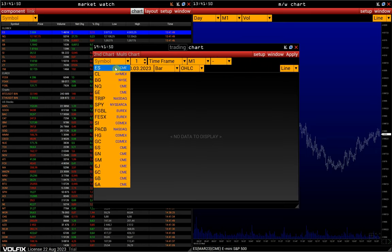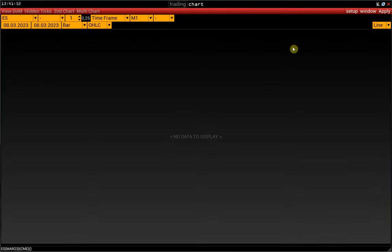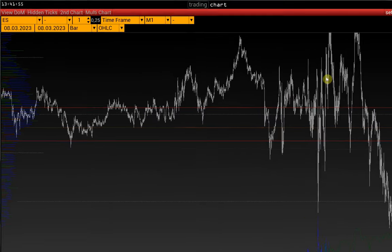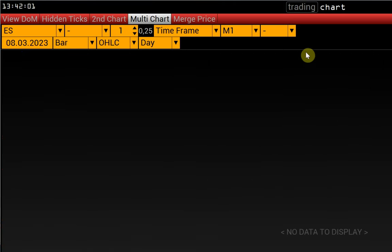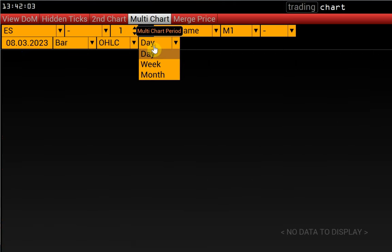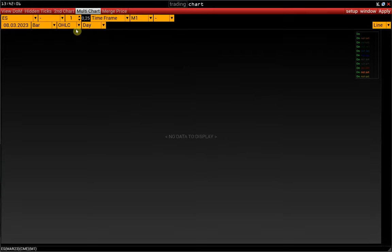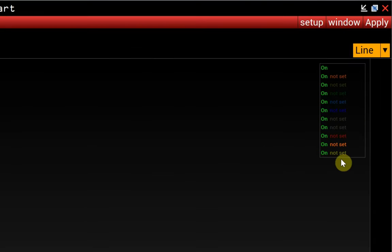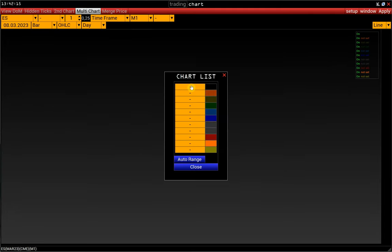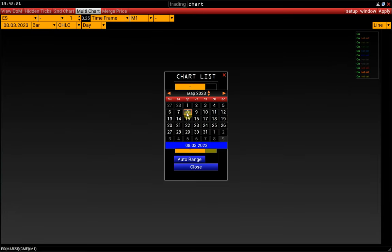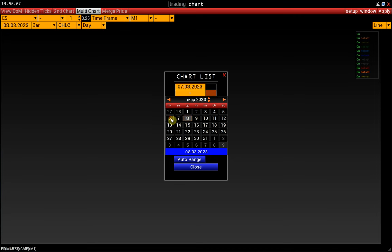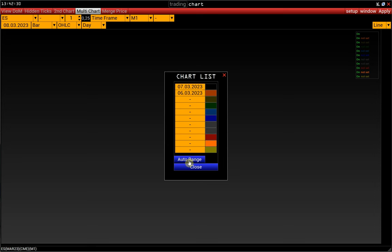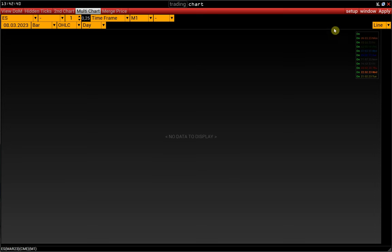We open a bar chart with S&P Futures. Next, activate the Multichart button on the control panel and select the chart interval — let it be daily. We click on the panel on the right side of the window and choose the days we want to load, or just click on Auto Range and from the selected date, the days will be uploaded in order. And click Apply.